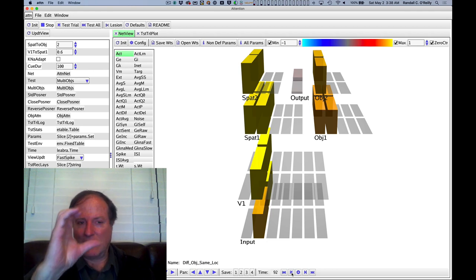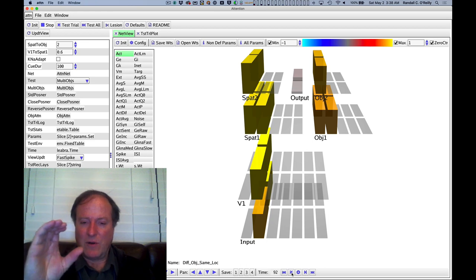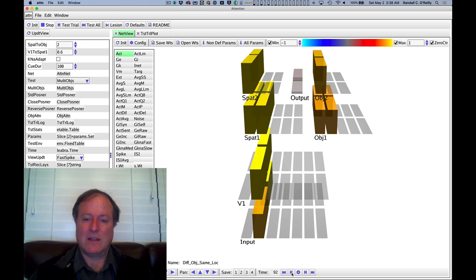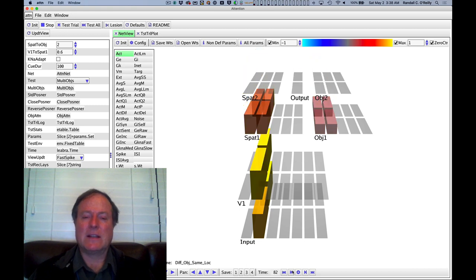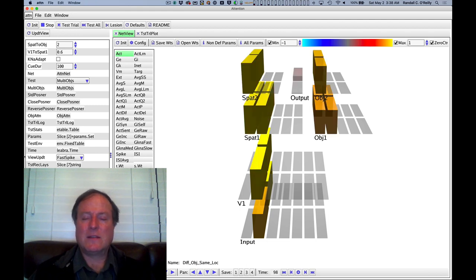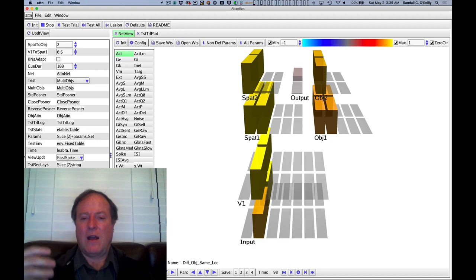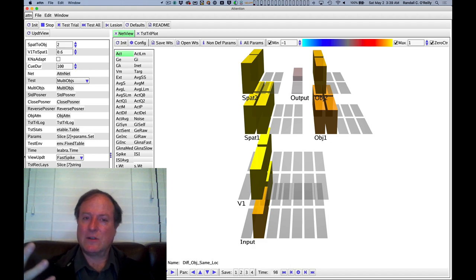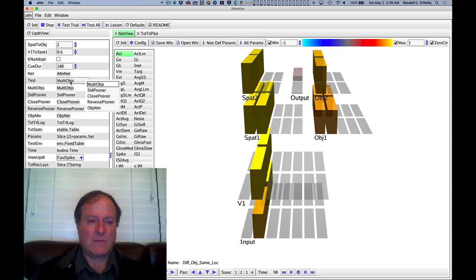And so that's just like this spotlight of attention in the Where's Waldo example, where when you focus your attention, you can see what's in that particular location. And so here you have conflicting object information in the same location and you can't resolve it. Okay, so that's just a very quick demonstration that we can do in this model to show how spatial attention can help you focus processing on the object pathway of interest.